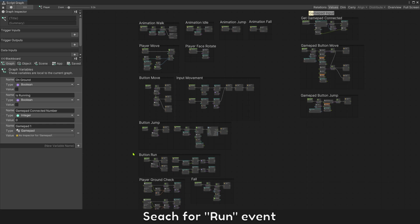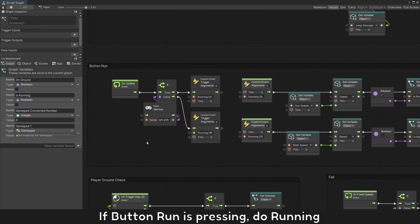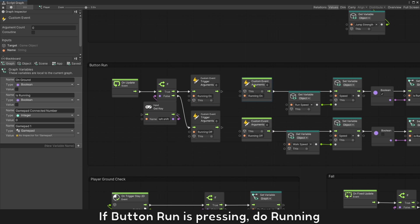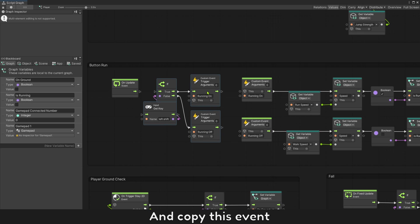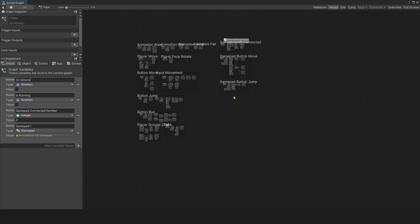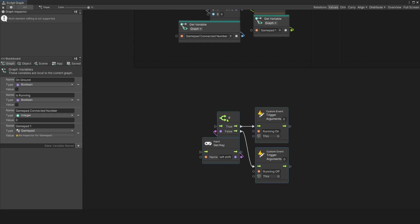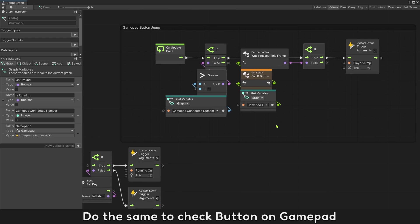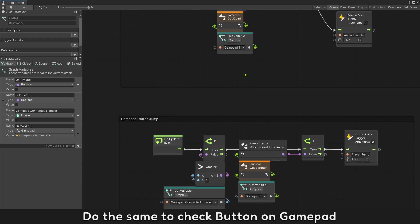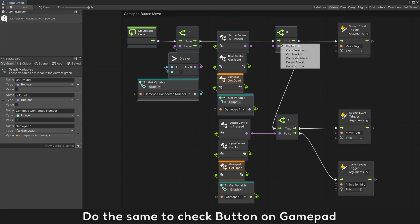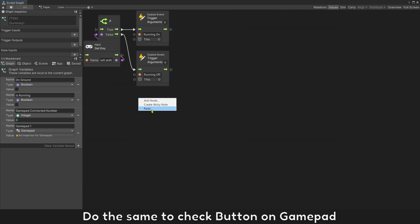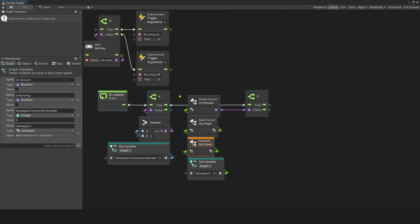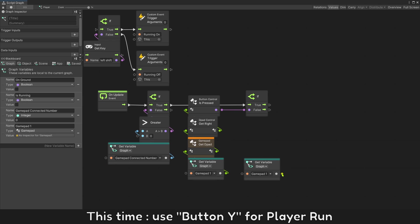Search for run event. If button run is pressing do running event. Disable keyboard button and copy this event. Do the same to check button on gamepad, this time use button Y for player run.